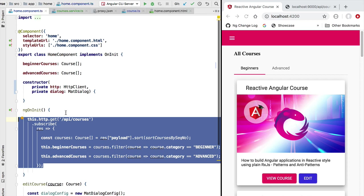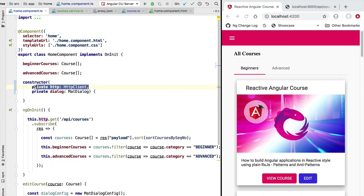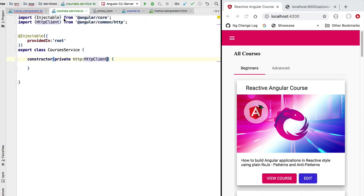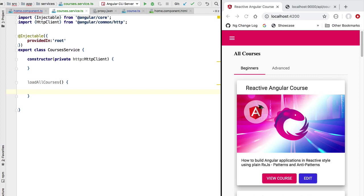Going back here to our home component, this is the logic that we would like to isolate in our CoursesService. Let's start by removing here the HTTP client, which will no longer be accessed by the home component — instead the home component will only know about the CoursesService. Now let's see how the home component is going to retrieve the courses data from this service. We are going to be defining here in the public API of our CoursesService a new method that we're going to call loadAllCourses.